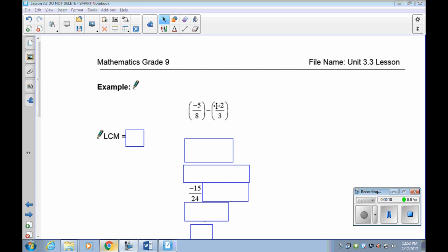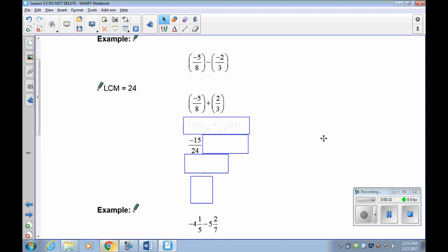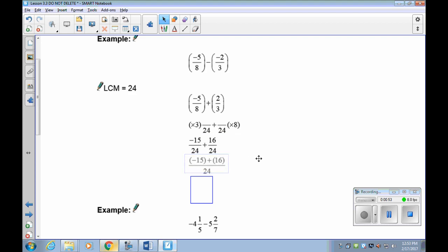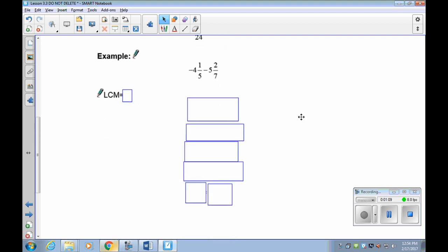Next example: negative five-eighths take away negative two-thirds. First find the lowest common denominator — eight and three, so eight times three gives us twenty-four. Now add the opposite: the subtraction becomes a plus and negative two becomes positive two. To get the numerators: negative five times three gives negative fifteen, and two times eight gives sixteen. More positives than negatives — fifteen cancel out, leaving positive one twenty-fourth.